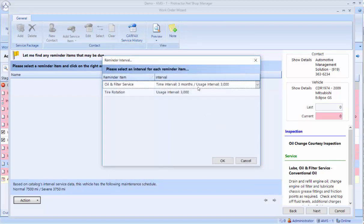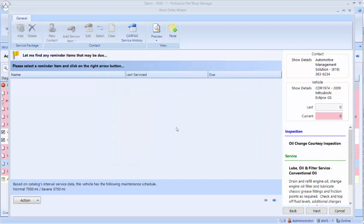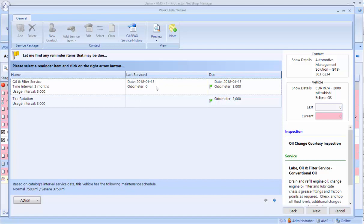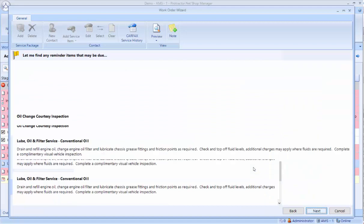Here you could customize the intervals for the oil change reminder, tire rotation. I'm just going to leave them for now. This shows me the reminders that are now set for this customer, and it knows that I have an oil change on this ticket, so it's going to reset that reminder once I finalize this ticket. I'm going to click Next.